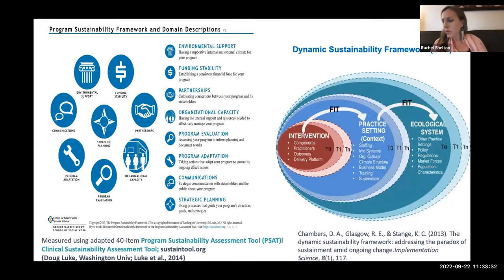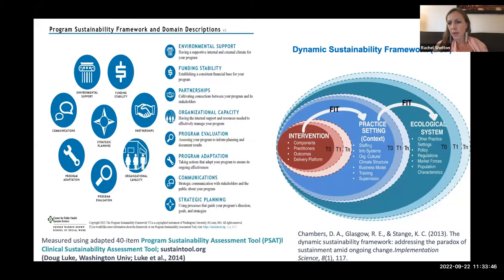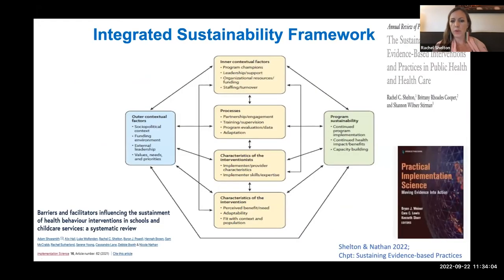I also want to say there are whole areas of work on sustainability. I have a whole study funded just on developing and testing a framework for sustainability in the context of lay health advisor programs nationally. There's a lot of work that David Chambers and others have done on notions of dynamic sustainability. If you're interested in sustainability in particular, there are some great resources and readings in the slides that we will share.